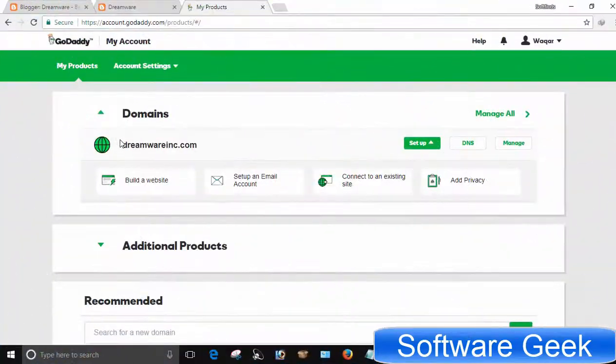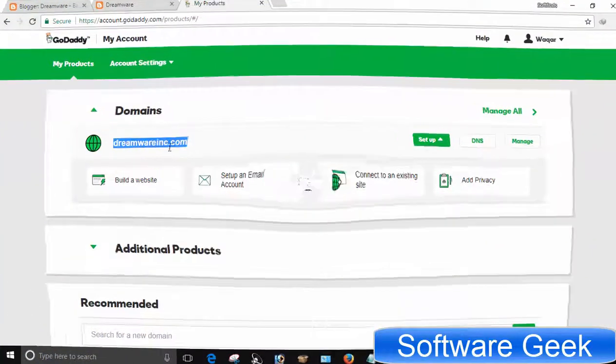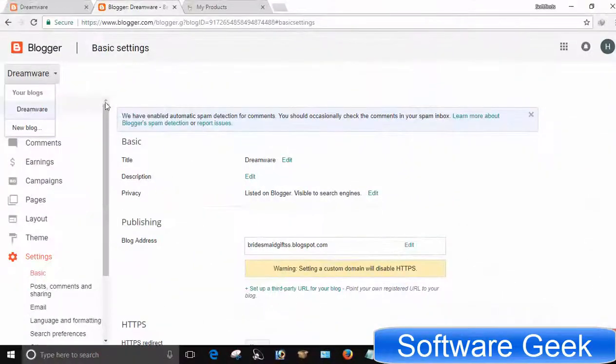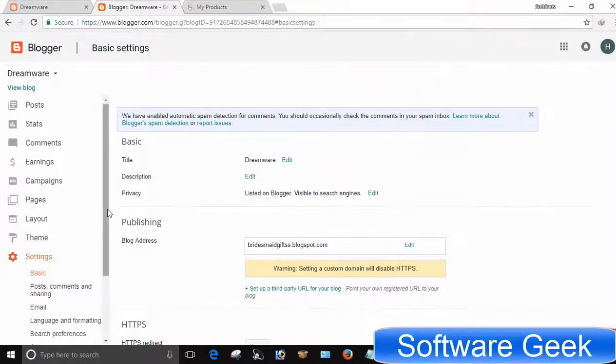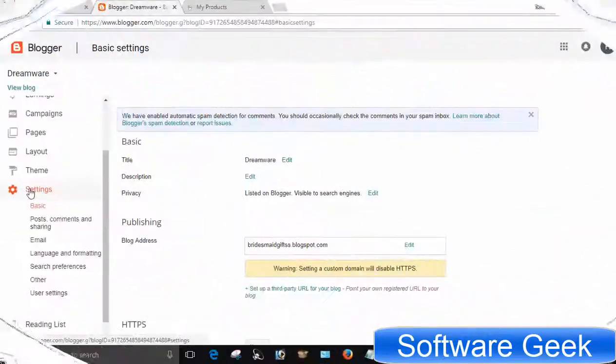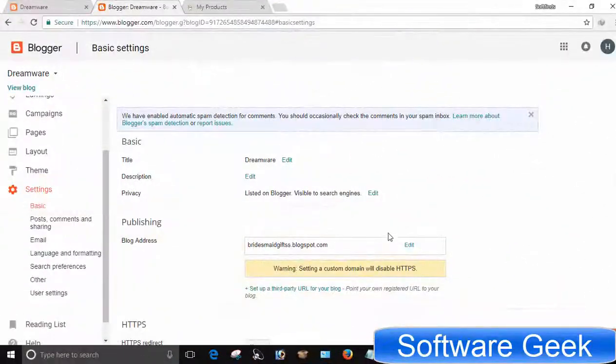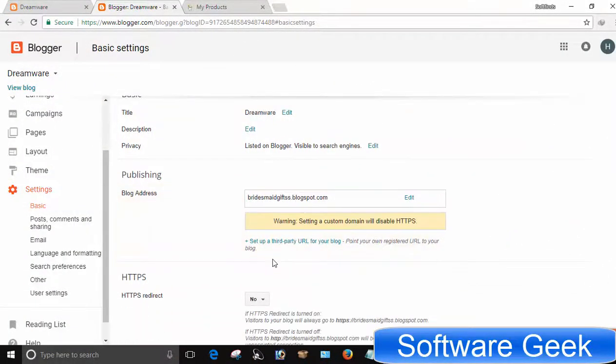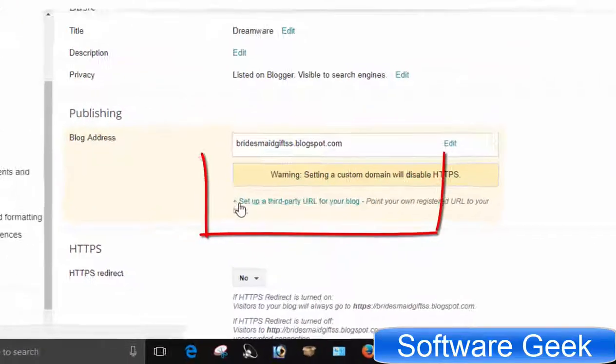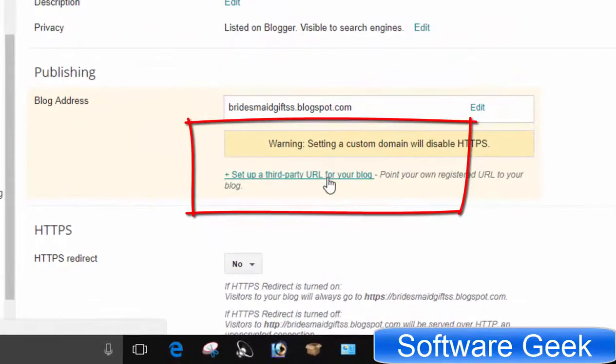Sign in to your Blogger and GoDaddy accounts. Go to Blogger dashboard, click Settings. Under Basic, you will find an option named 'Set up a third party URL for your blog.' Click on it.